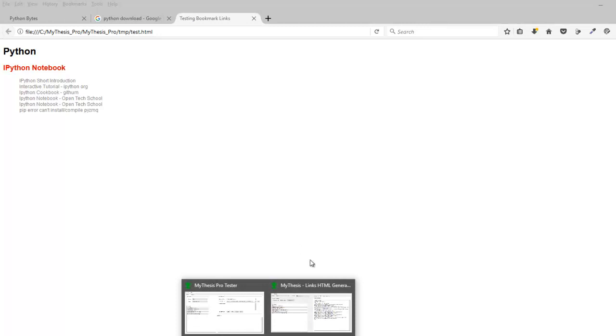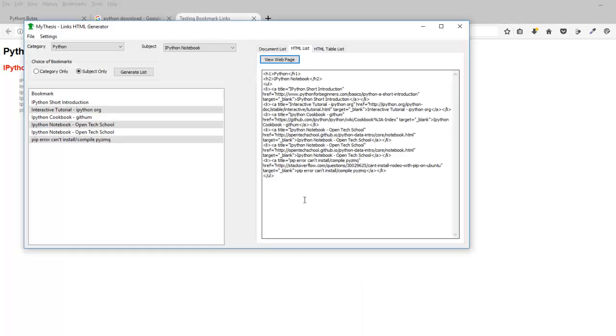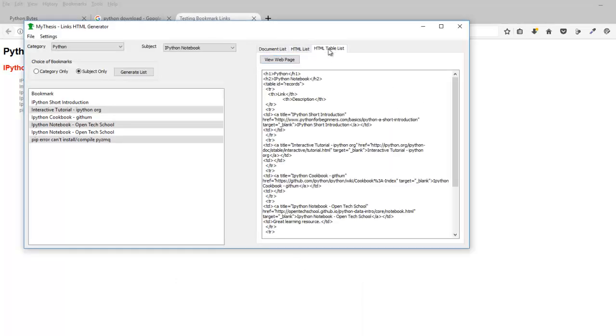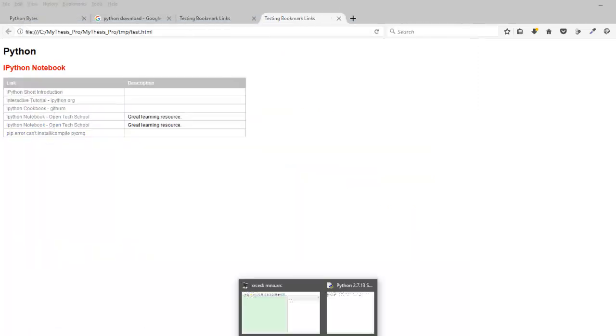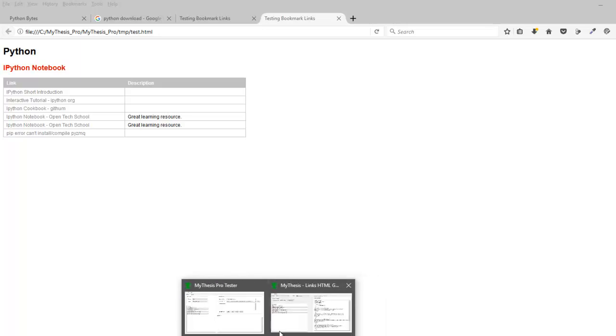Or I can go back here and do a table list. Go to the web page, and there's a table list. That's what I've done with this bookmarking program.